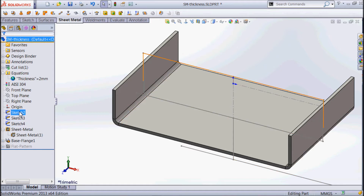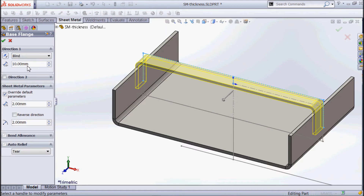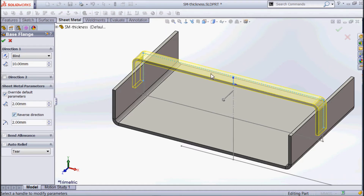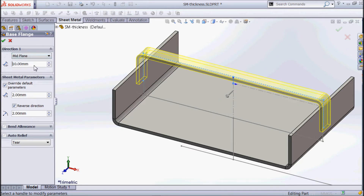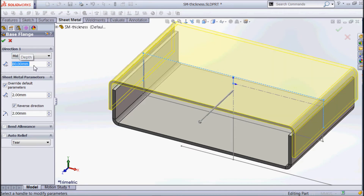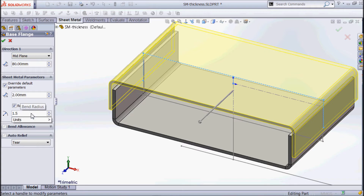I'm going to go to my second sketch and make a base flange out of that one. I'm going to reverse the direction of the material so it's going outside, giving us a bit of space in between the two. We'll use the same end conditions — 80 millimeters — and there you can see it going over the top. On this one I've decided to change the bend radius; I'm going to make that 1.5 and we'll go okay, overriding the default parameters using that little checkbox.